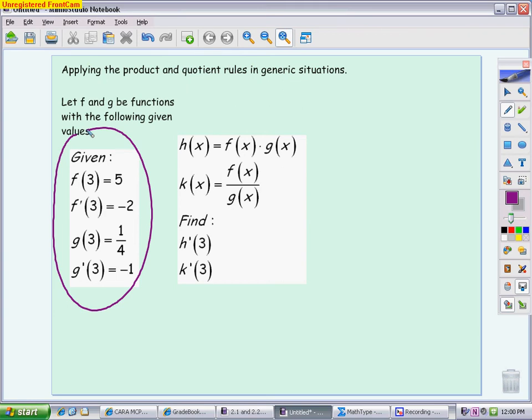Then they're defining new functions. They're defining h as f(x) times g(x), and they're defining k as f(x) divided by g(x). Finally, you get to what's being asked: find h'(3), which means find the derivative of h and then plug in 3, and find k'(3), which is the derivative of k with 3 plugged in.